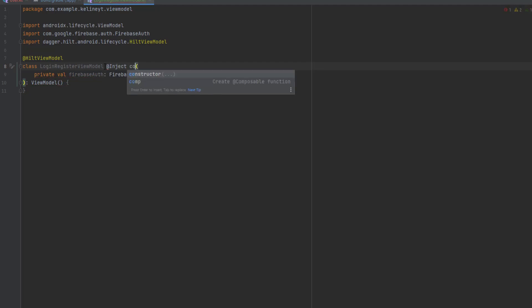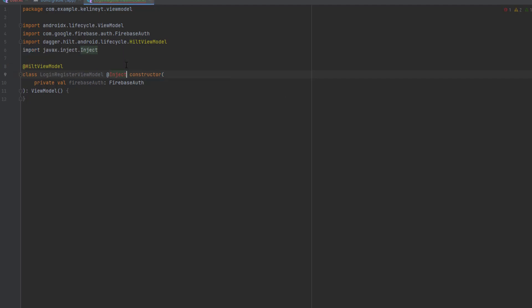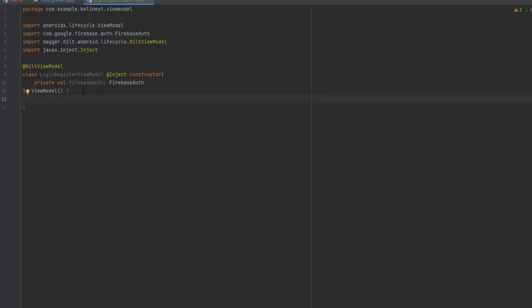But with Dagger Hilt there is no need for that. We can just use this annotation and use one more which is inject before the constructor, and use the constructor keyword. Now Dagger Hilt will handle the injection of this dependency.